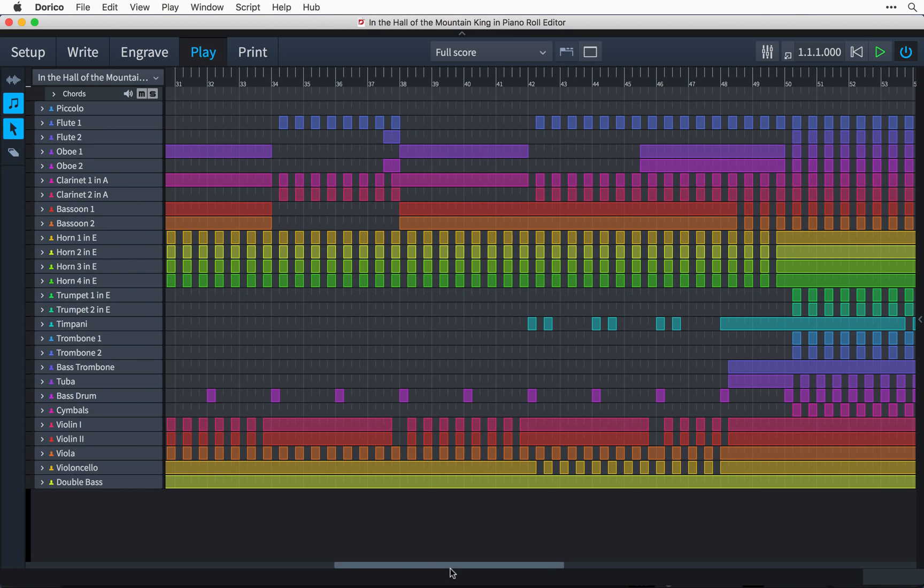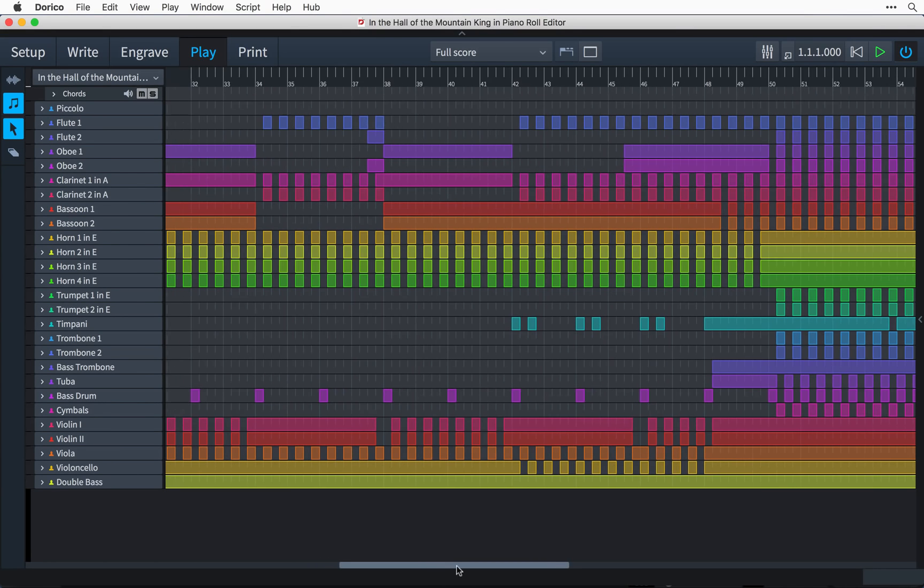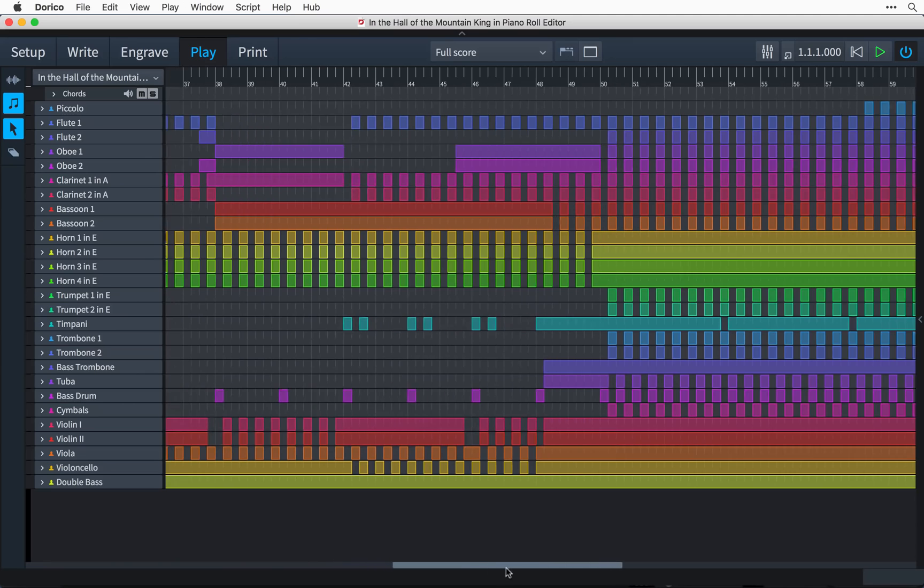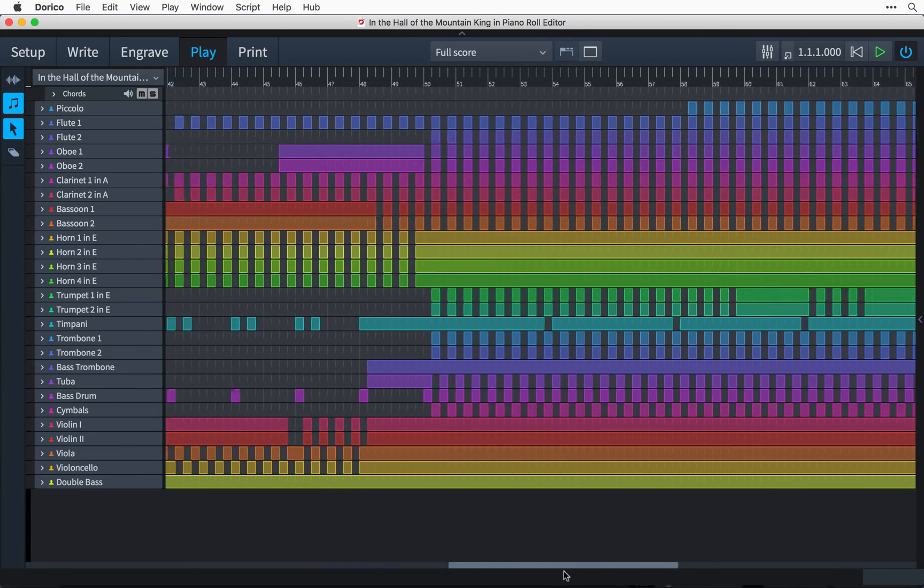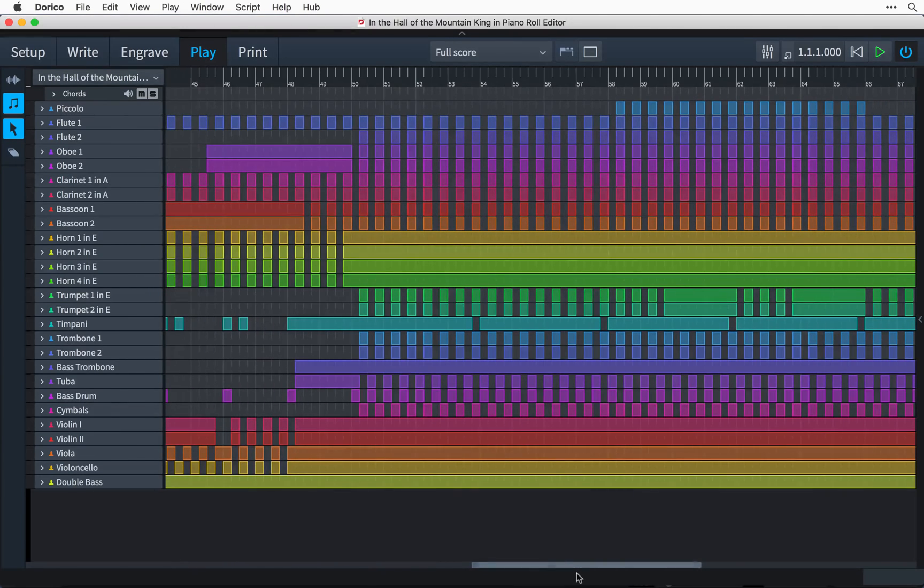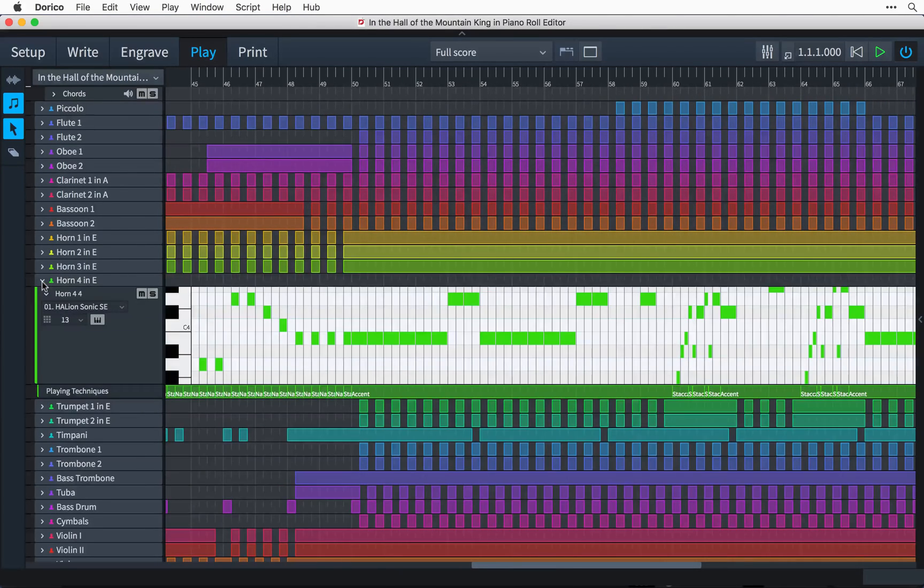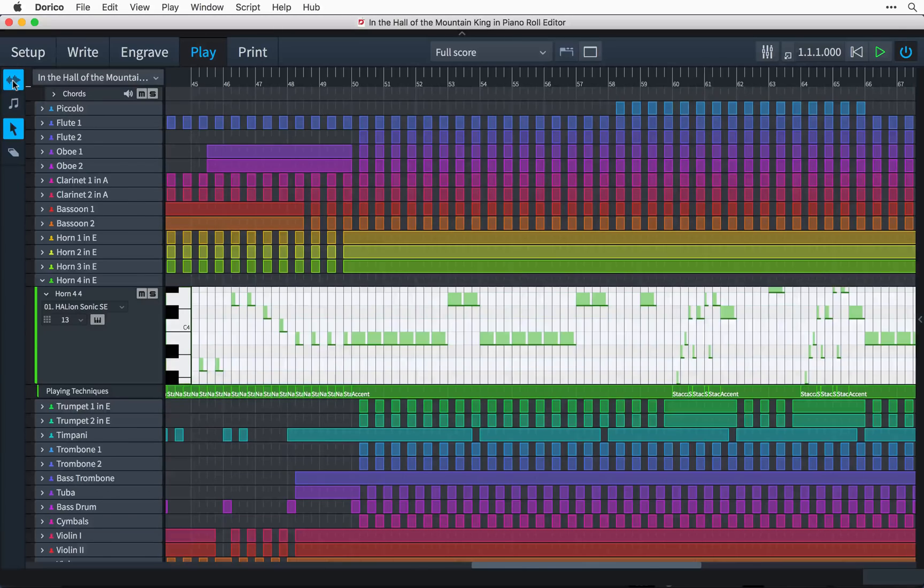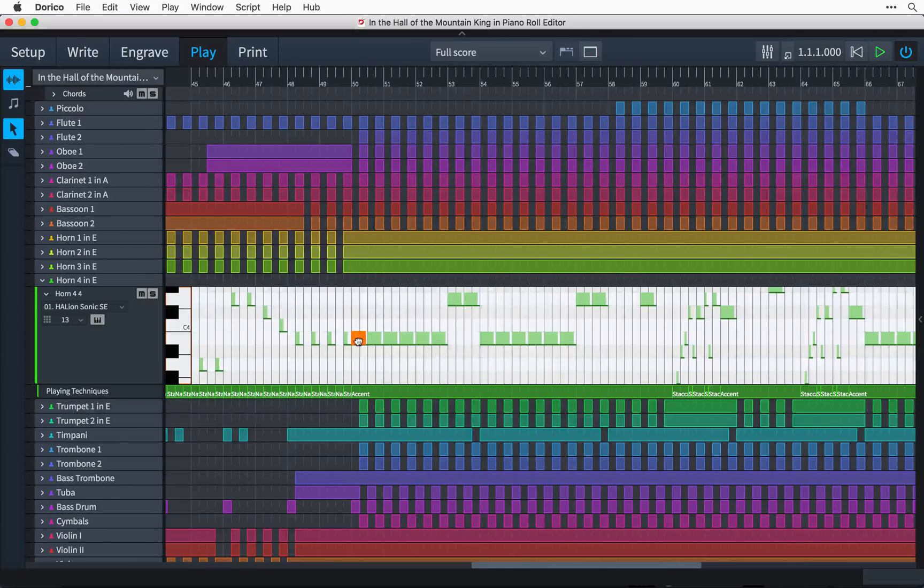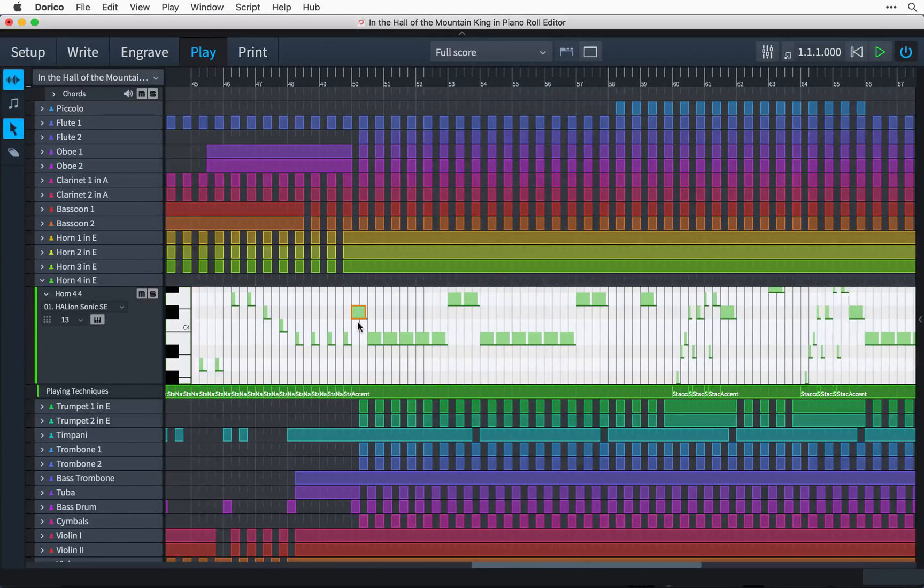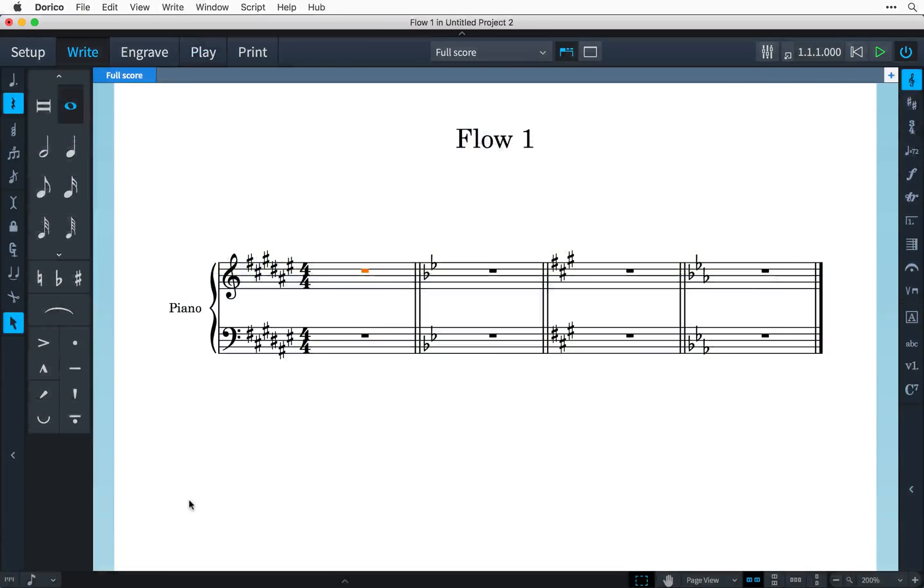Hi, I'm Anthony Hughes and in this video I shall be showing you some of the new features brought to play mode here in version 1.1 of Dorico. To get us started, however, I'm going to show you some of the improvements made to MIDI input.